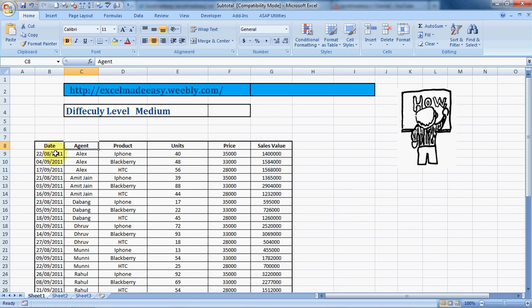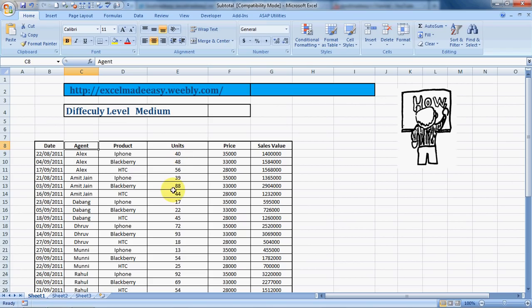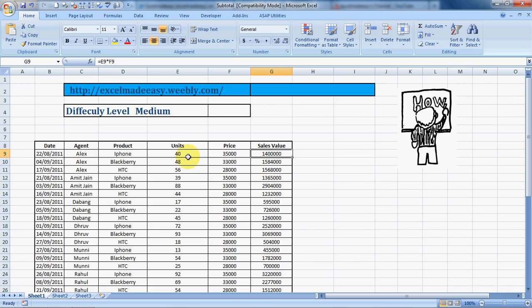Here is an example of the date range, the names of a few agents: Alex, Amit, Jan, Debunk, Drove, Money, and Rawl. The products these people are selling, the units of these products these people are selling, the price of these products, and the sales value which is a derivative of a multiple product of units sold into the price.